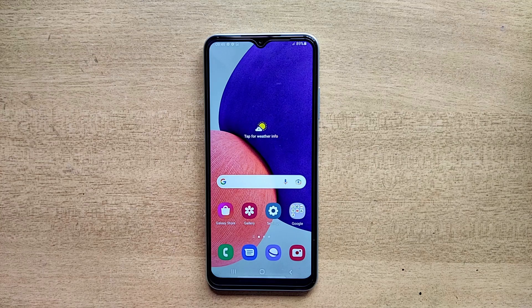Hello guys, welcome to ftopreview.com. In this video we are learning a very simple and quick tutorial of Samsung Galaxy Mobile. Please follow my steps to complete this tutorial.